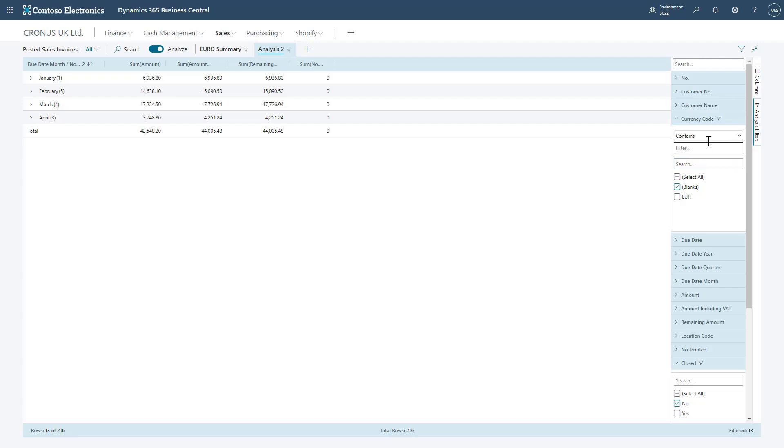You'll notice that we can also filter on top of these as well if necessary to include multiple different currency codes if I wanted to. And I can even include additional filters, and using a little dropdown, select if I want that filter to be something that's contained within data, not contained, equal, and so on and so forth, even things such as blank and not blank.